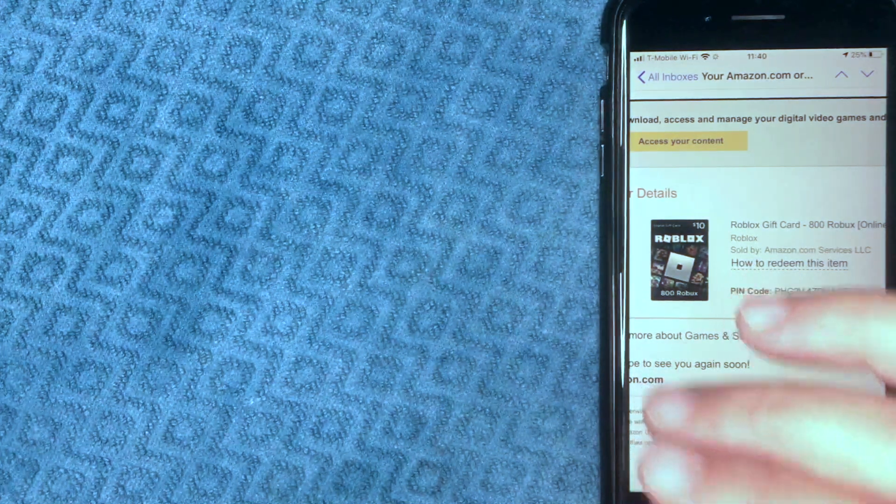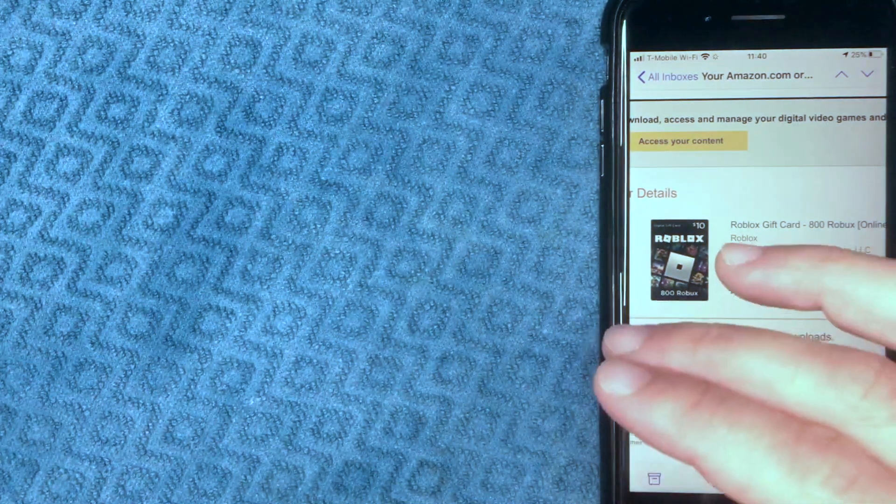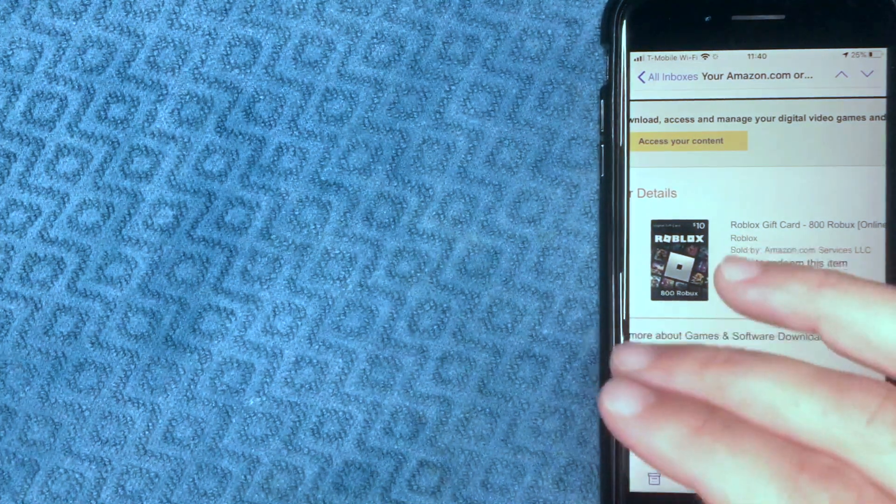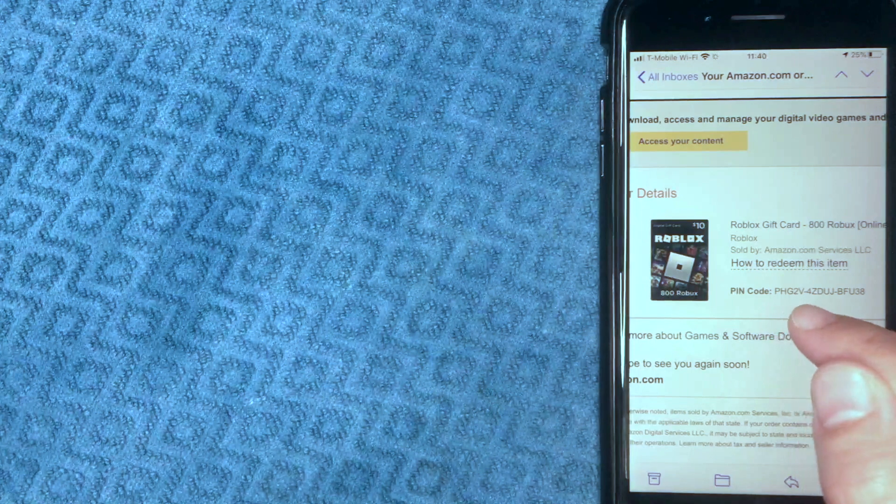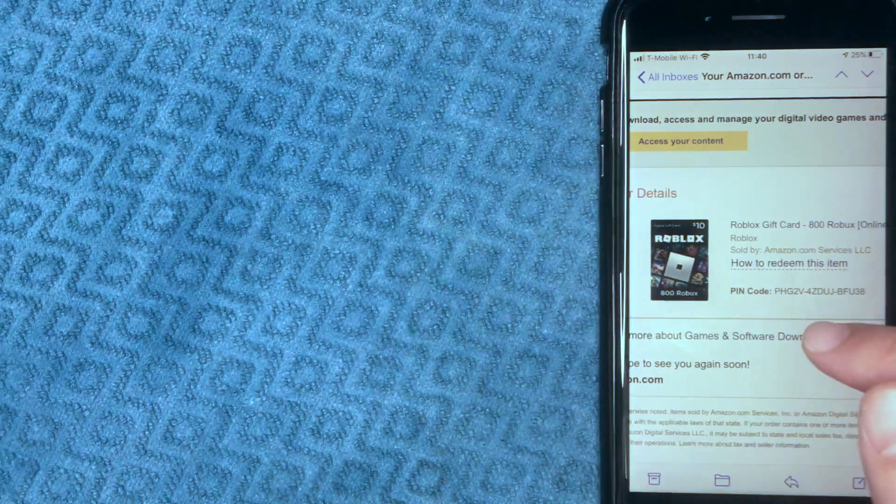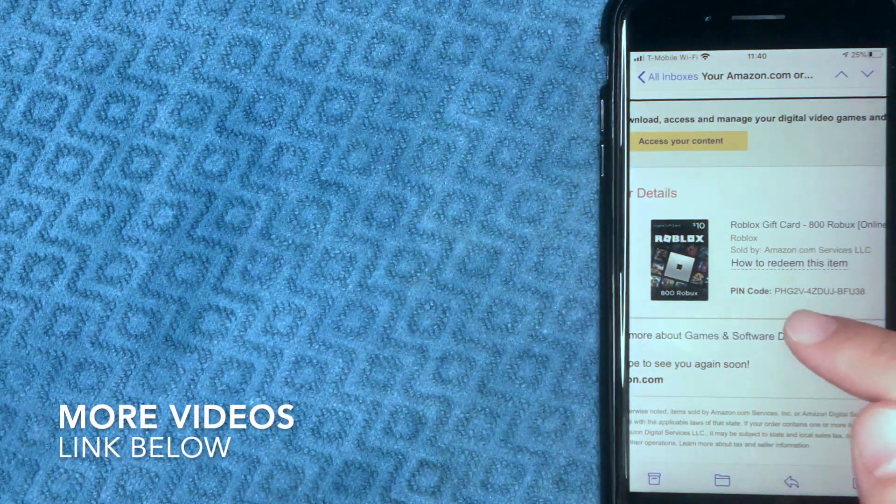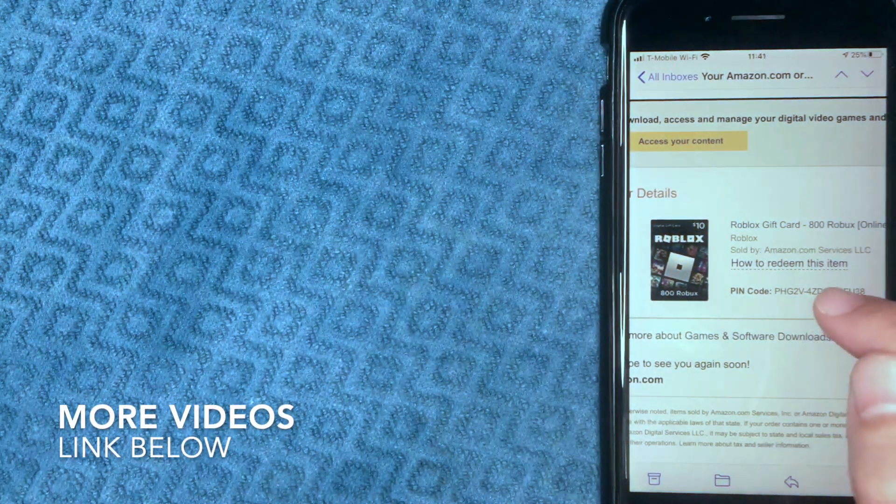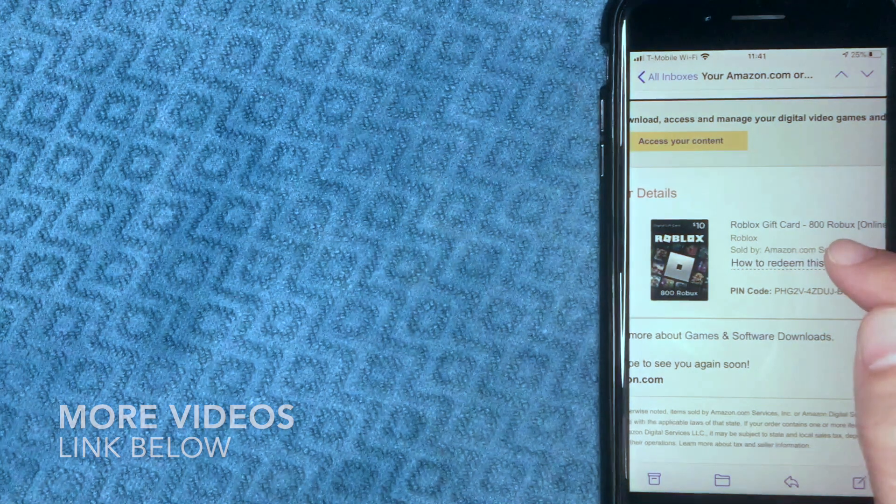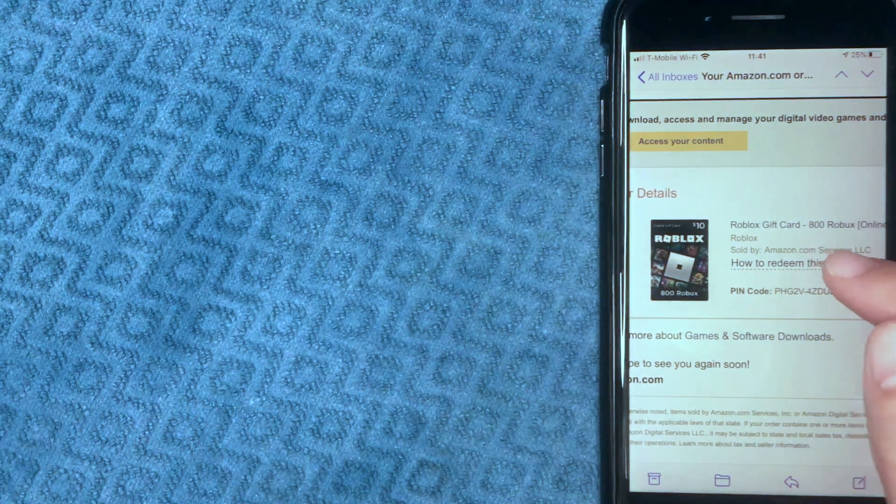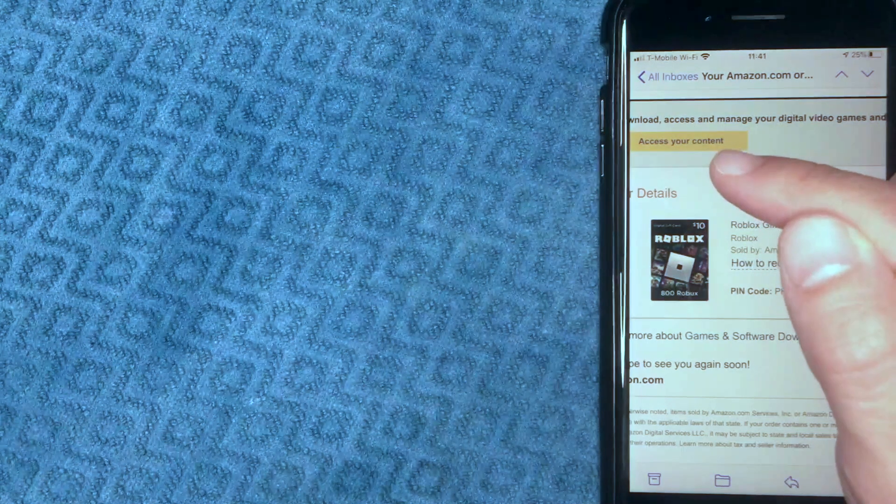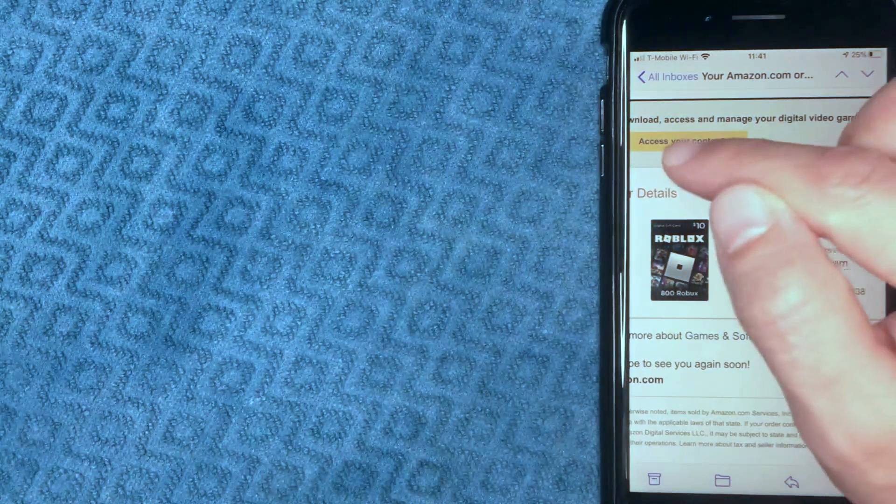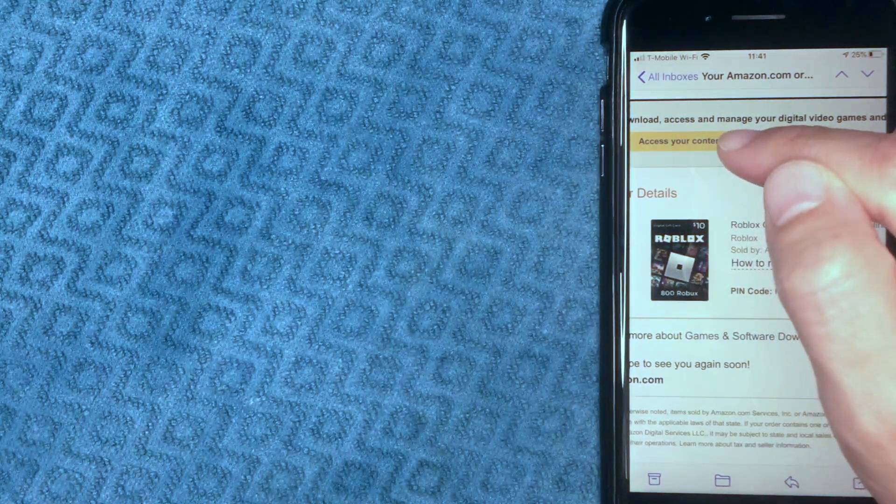I received from Amazon that includes my Roblox gift card code. As you can see, right there is the pin code. This gift card is for 800 Robux, and the way you access this free Roblox gift card is by clicking on this yellow link right here. I'm going to click there now.